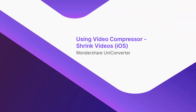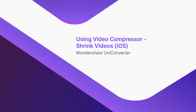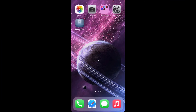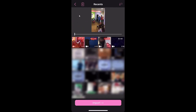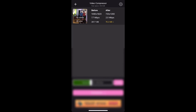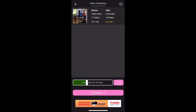Using Video Compressor Shrink Videos on iOS. Launch the app on your iPhone. Tap Allow Access to All Photos. Tap the video that you want to compress, then tap Import. Drag the Bitrate Slider to the left to reduce the video size. Tap Compress to compress the video.